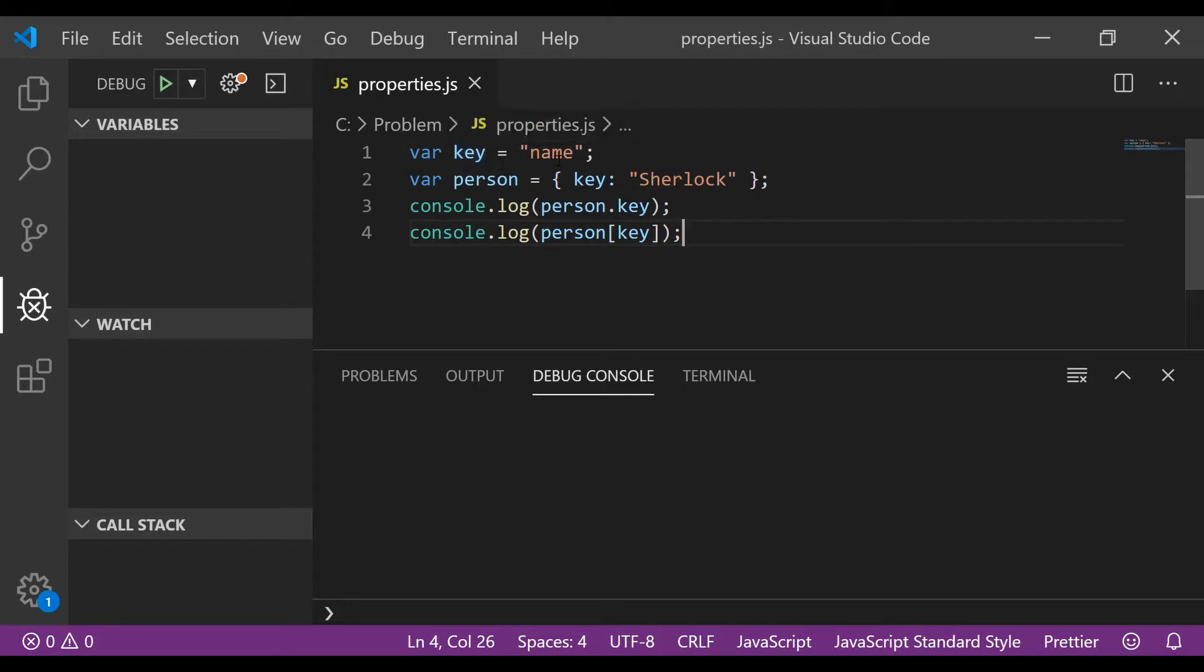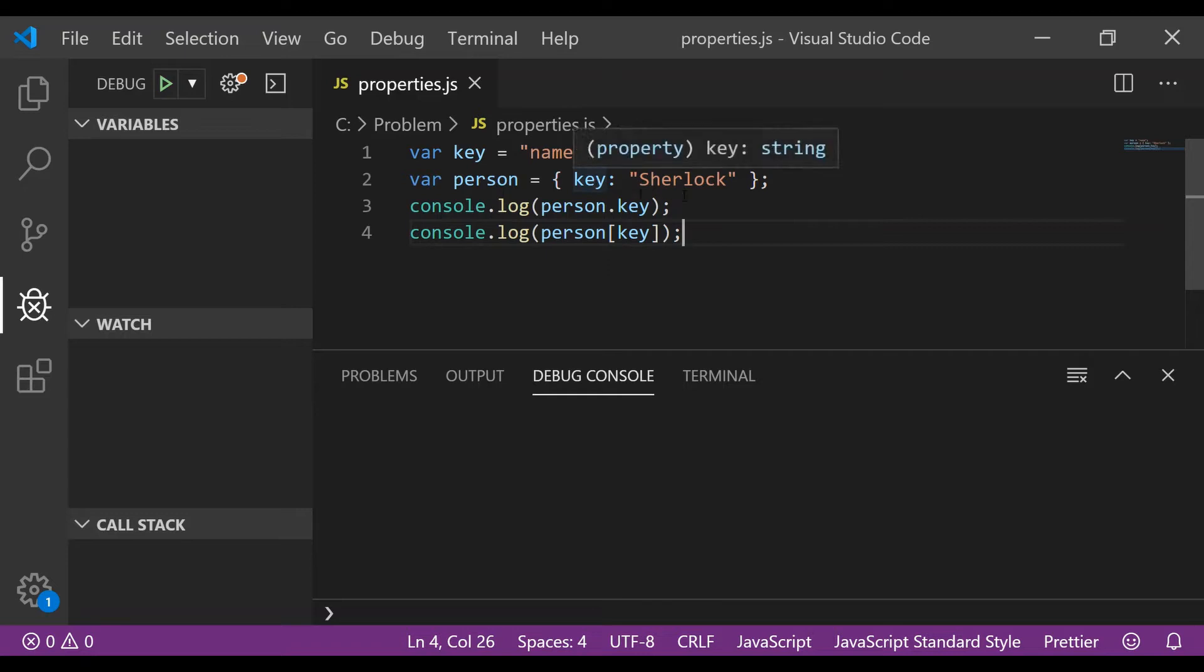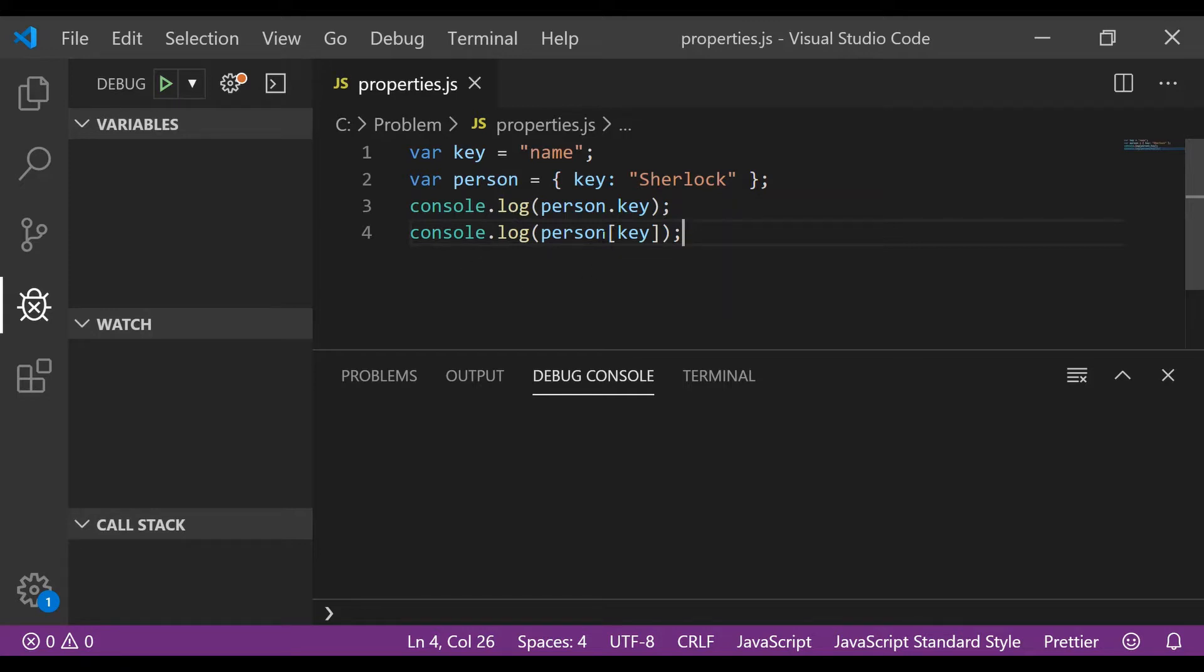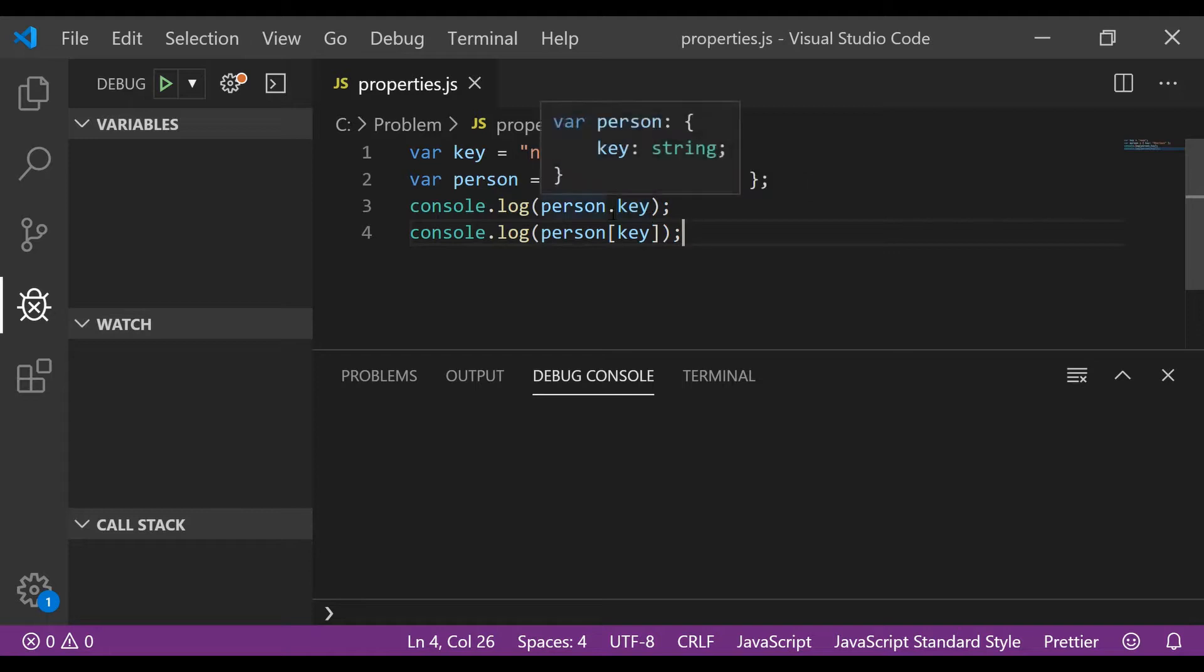assign the string name to the variable. In the second statement you create an object named person and you assign a property key with value Sherlock to it. And in the third and fourth line you just do a console.log. In the third line you access the key by using the dot operator and in the fourth